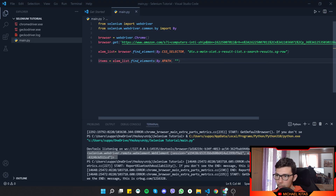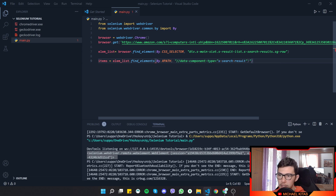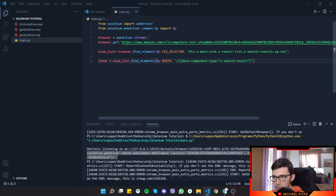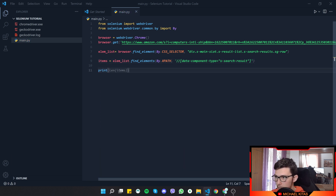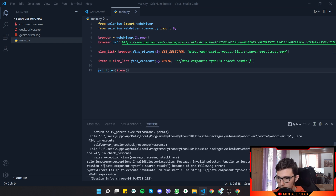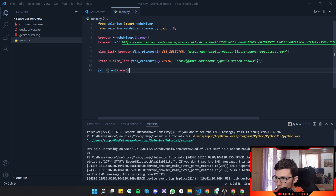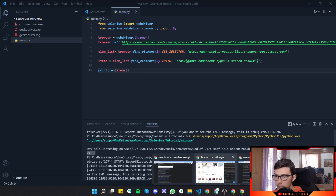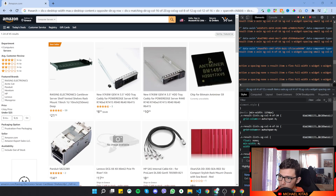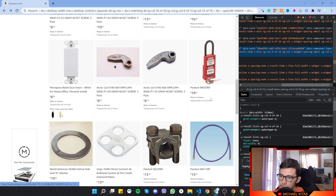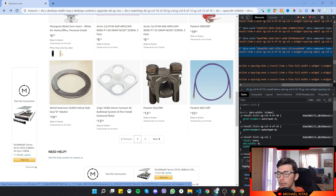We use that attribute as an XPath-style selector: `div[data-component-type='s-search-result']`. Initially we get an error about locating the element, but adding the `div` prefix and the correct attribute fixes it. We print the length of items and get 24 — confirmed by counting the products on the Amazon page (6 rows × 4 columns = 24).